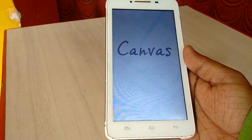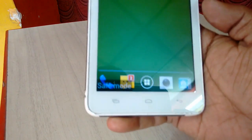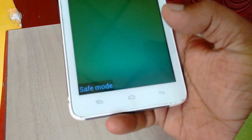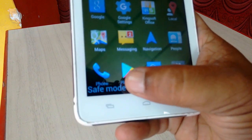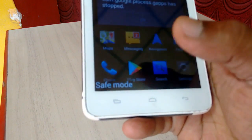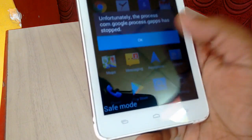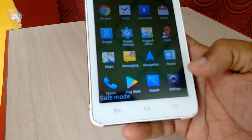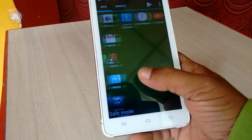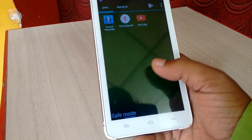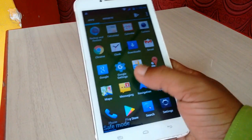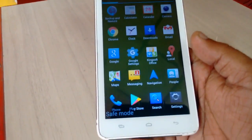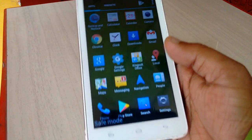Let it reboot. As you can see at the bottom of the screen there is a 'Safe Mode' label. So now your phone is in safe mode and all third-party apps are disabled.